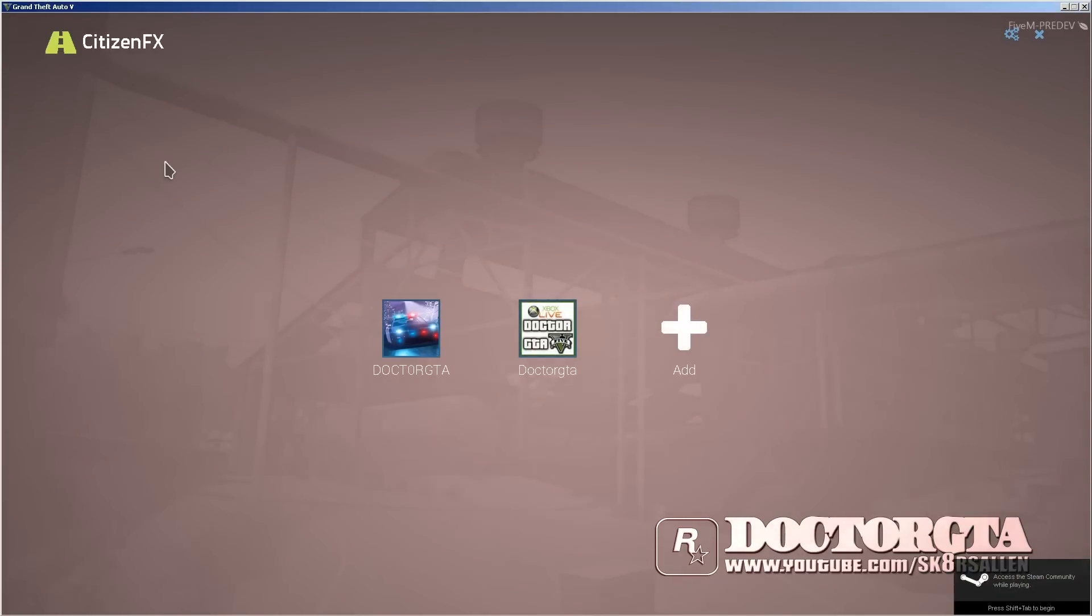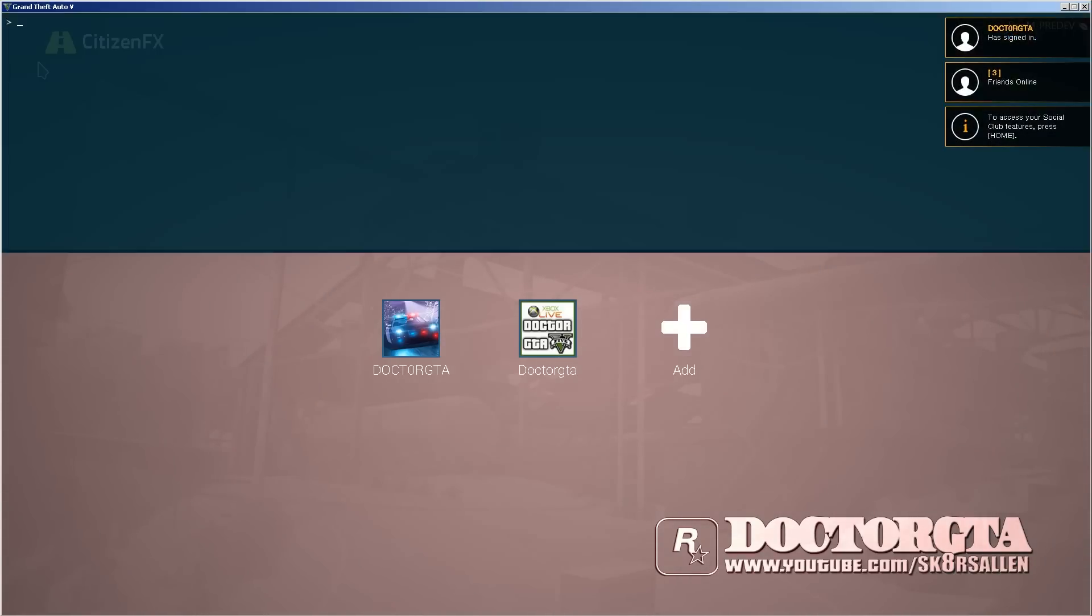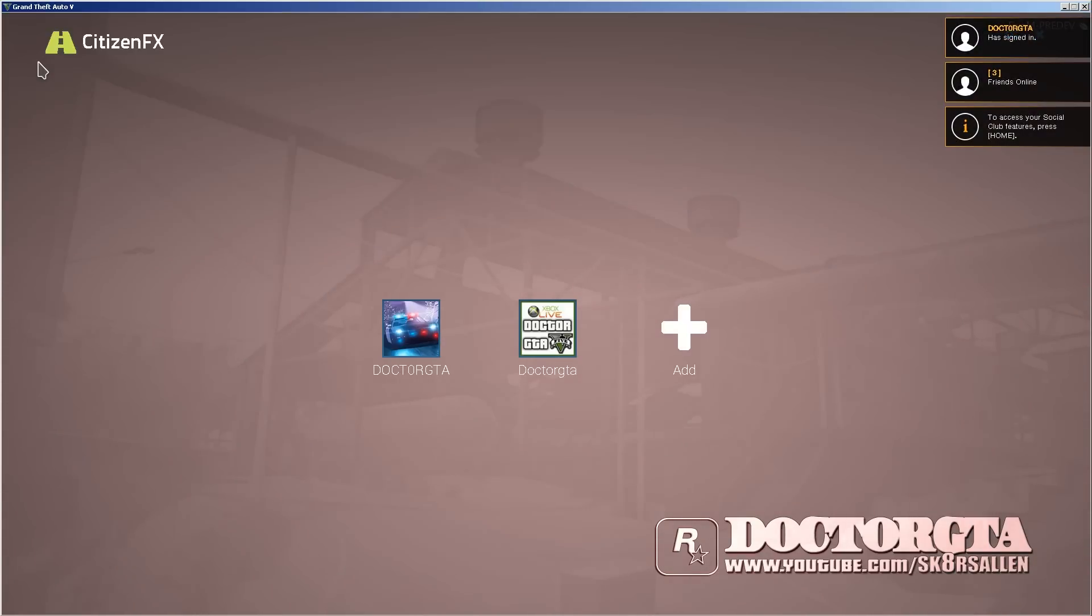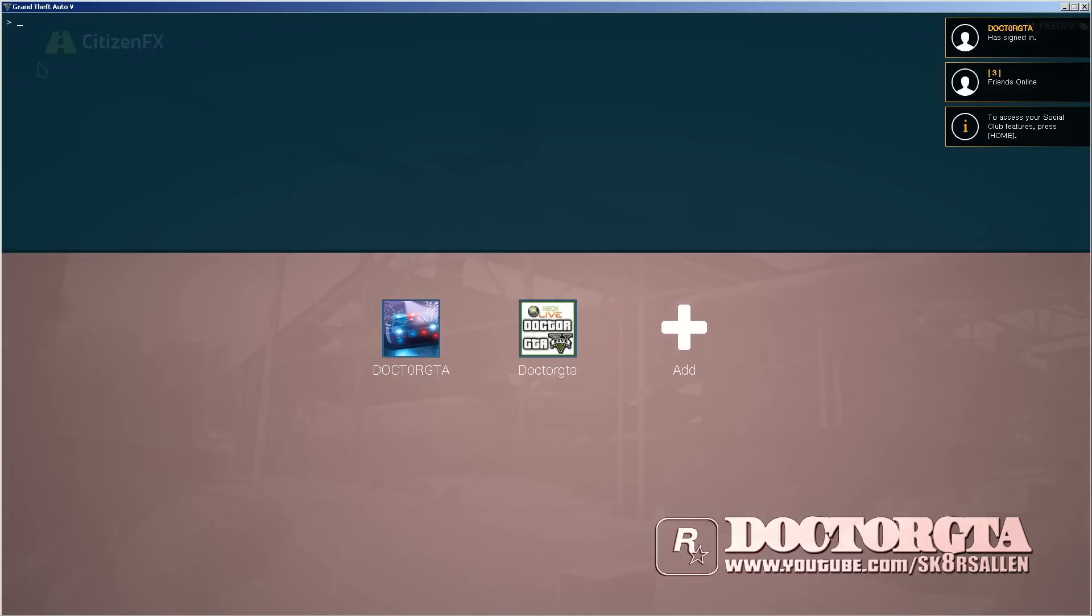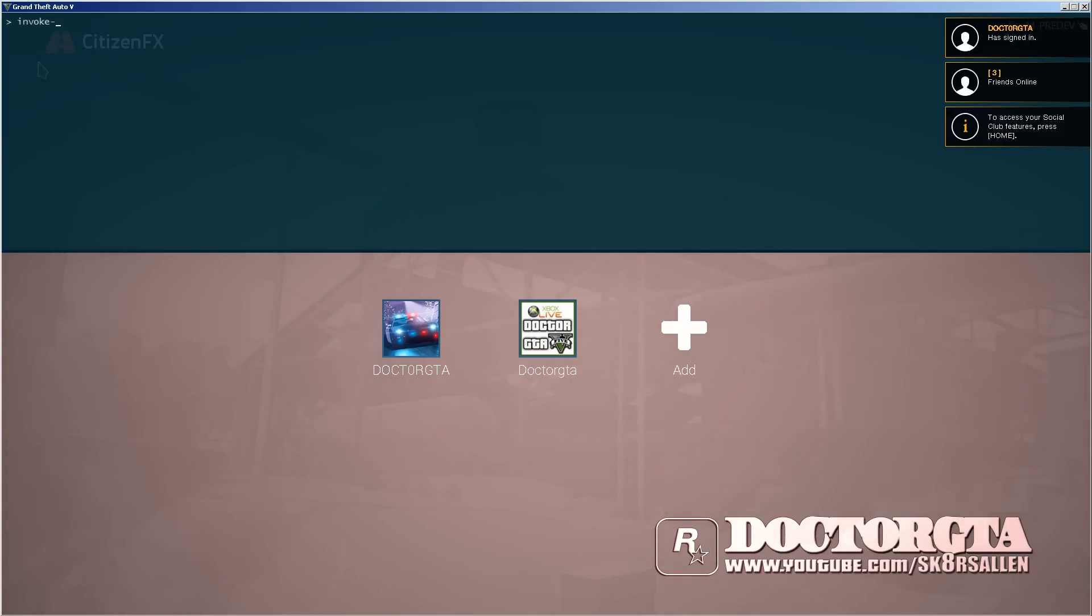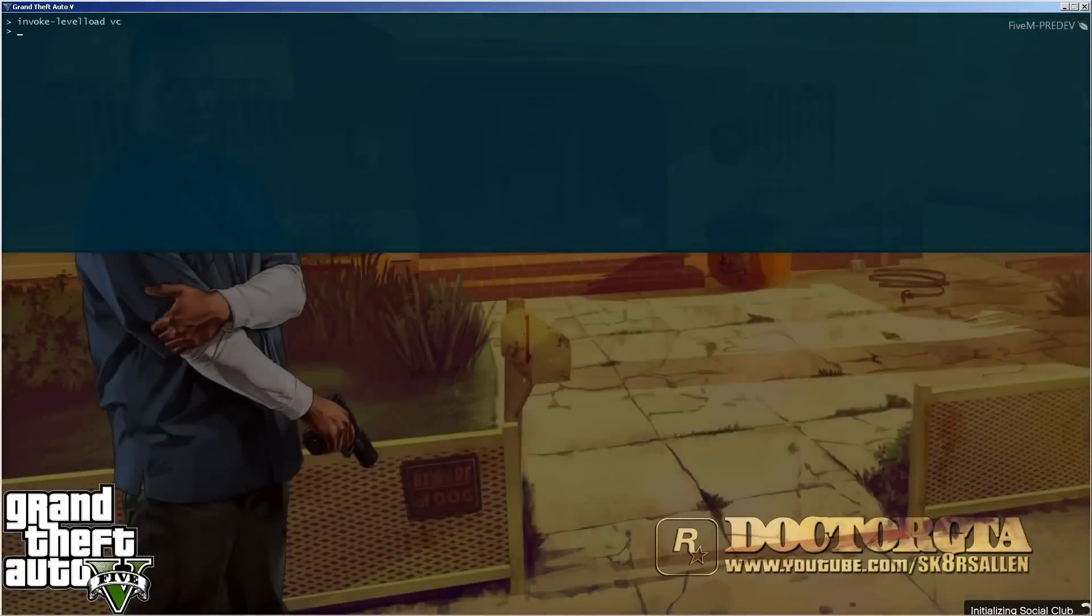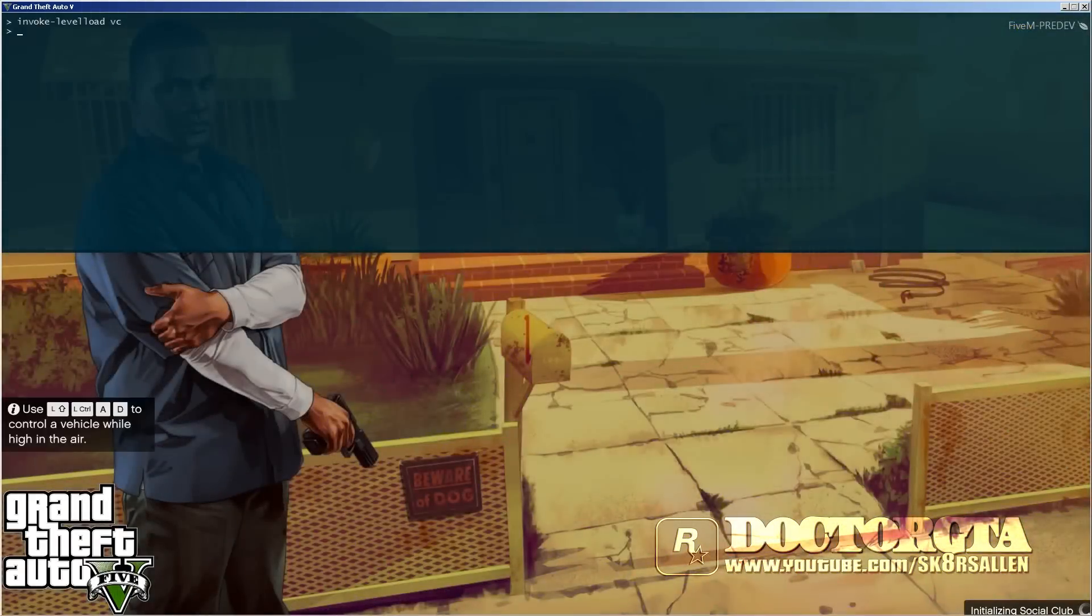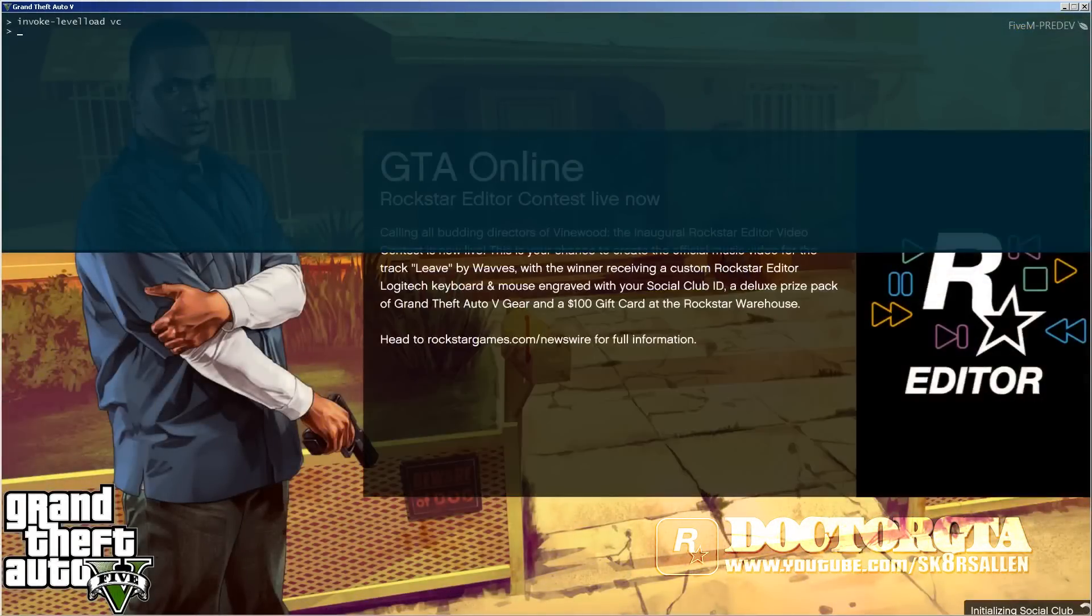Now in order to load up everything, you're going to have to hit the button to the left of your number one key and above your tab. And it's going to open up your console. Every time you hit that button, it'll open it and close it. So once you have it open, you're going to type in, it doesn't matter what caps or not. It just only matters if you type the same alpha characters and spaces. You're going to type in invoke dash, which is the dash to the right of the zero sign and to the left of the equal sign on a regular keyboard. Level, load, space, VC. Once you hit enter, it's going to immediately say initializing Social Club and go to the loading screen. That's how you know it worked.